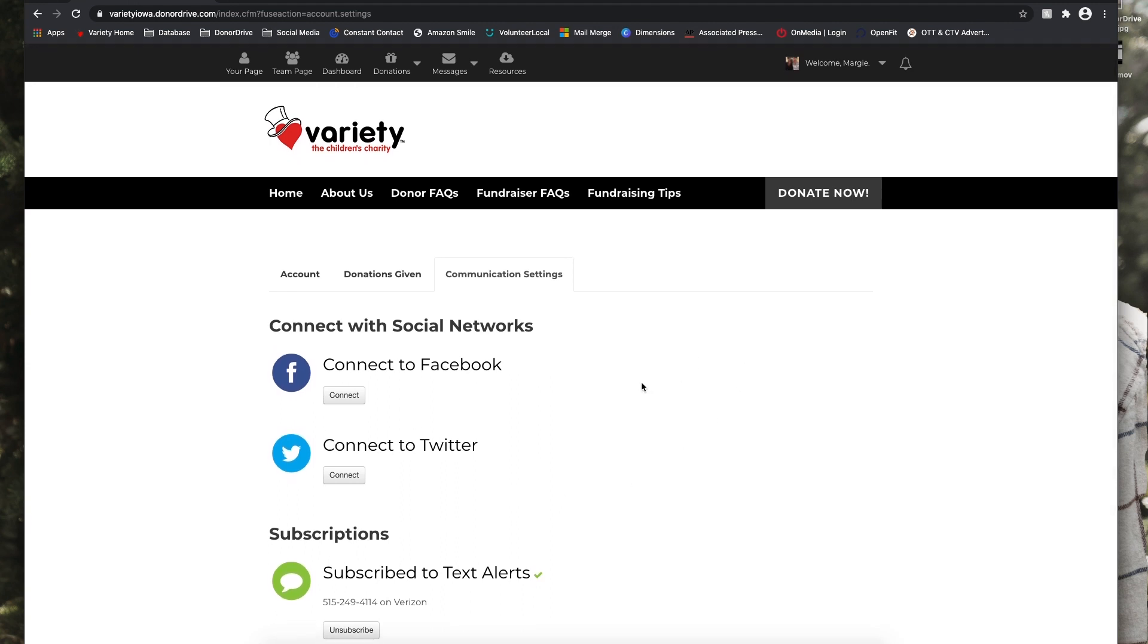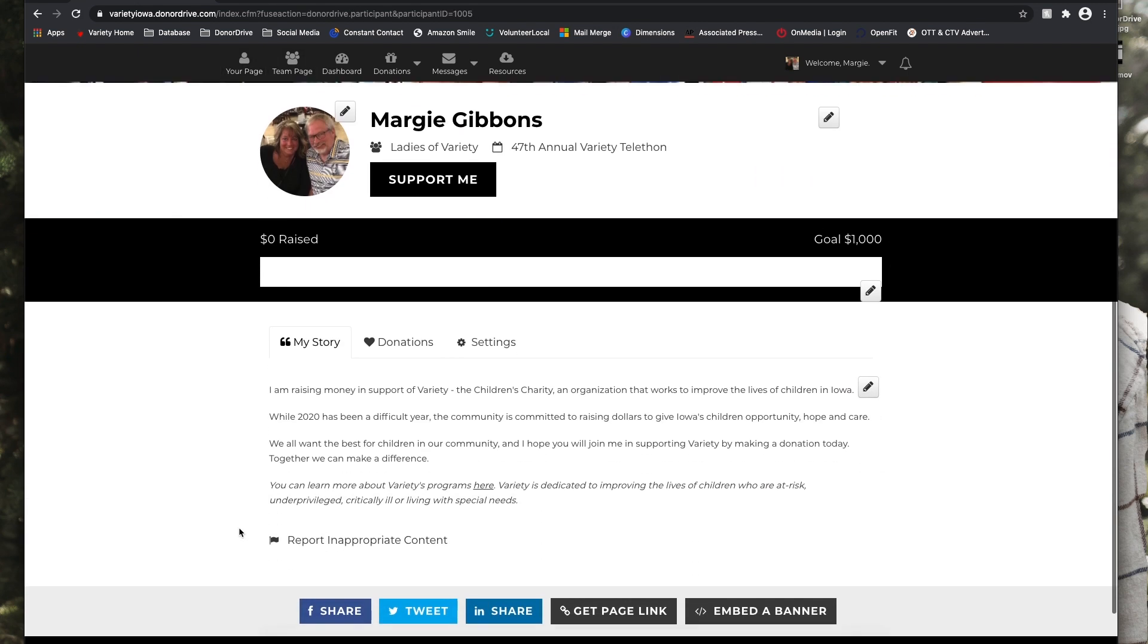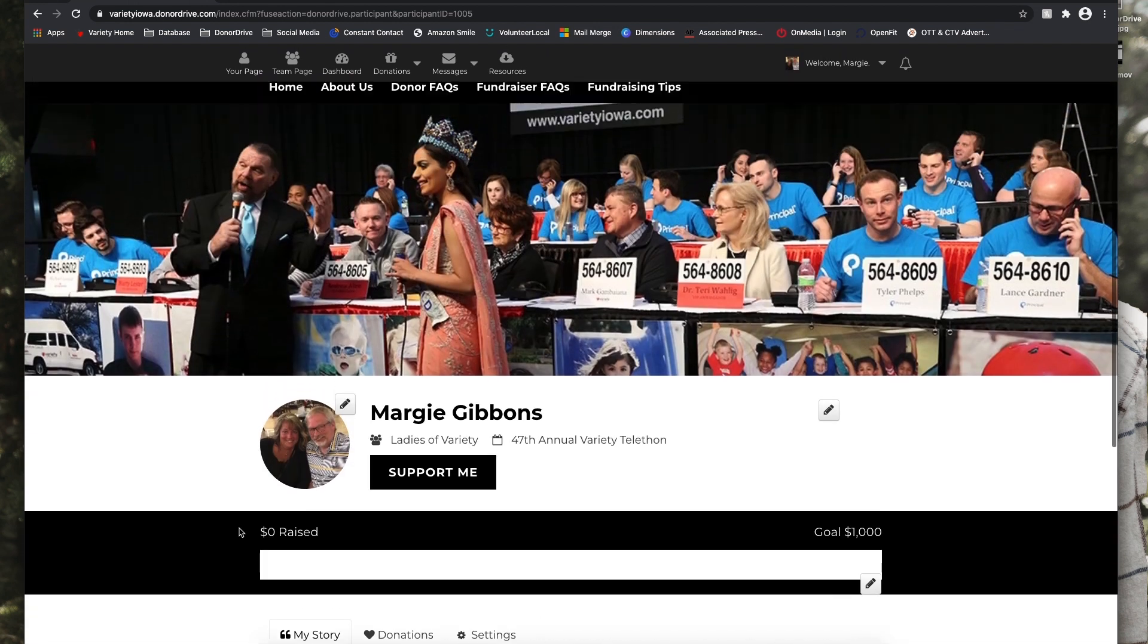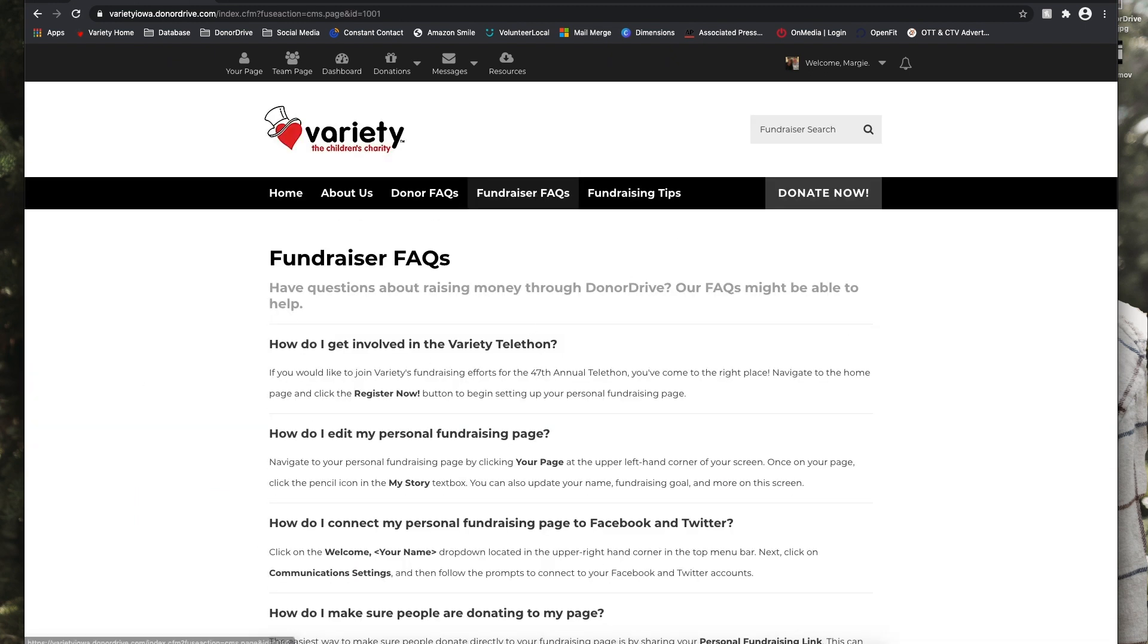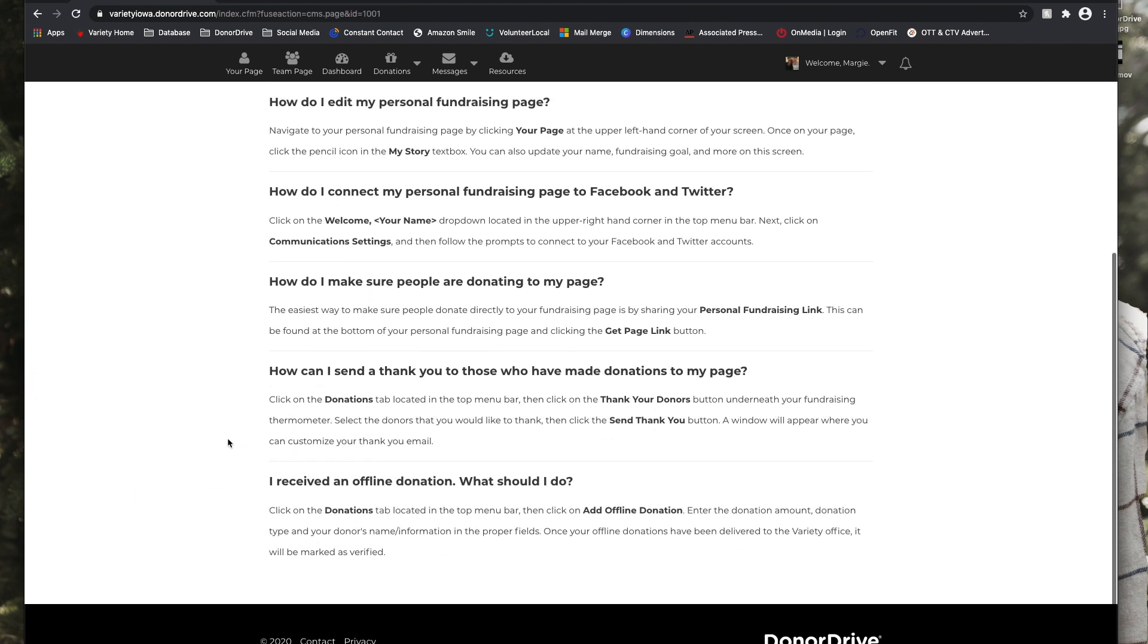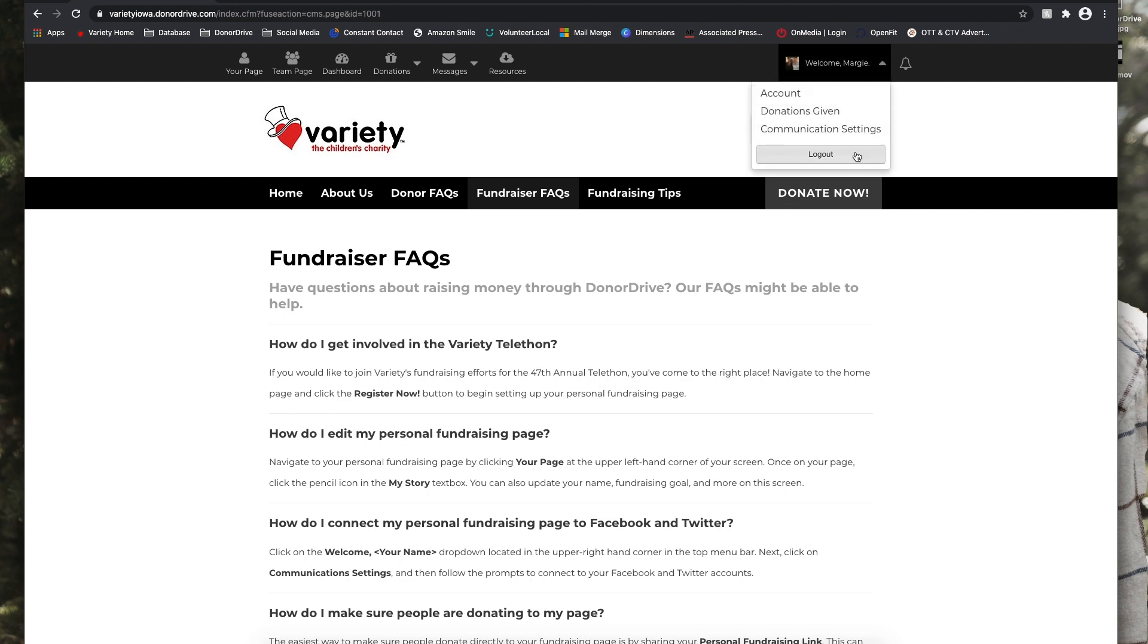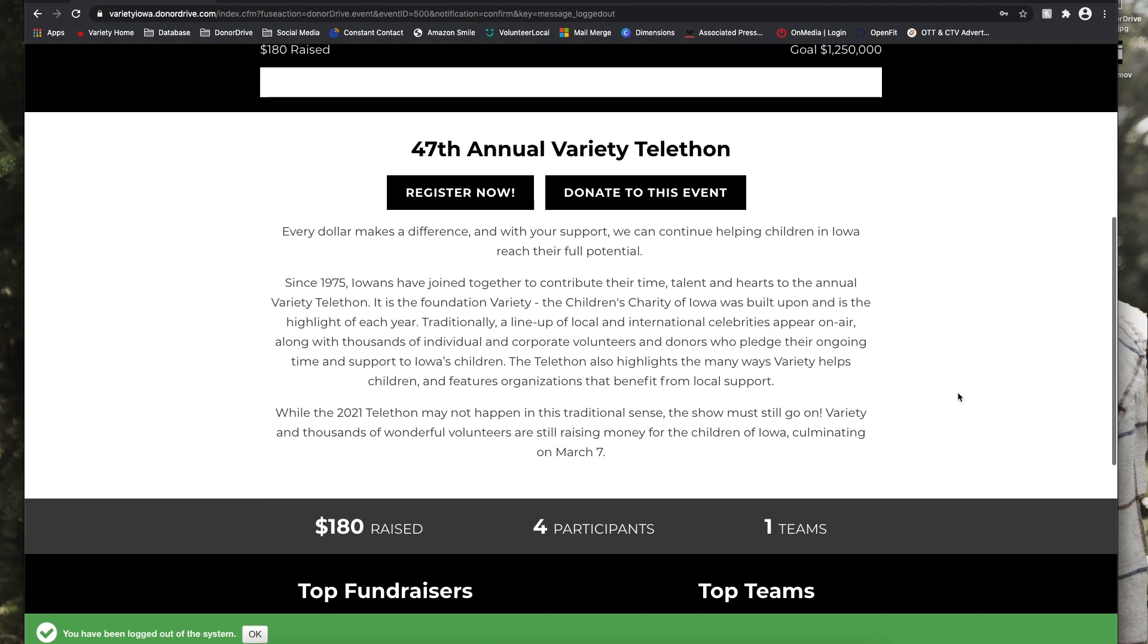So that is everything in Donor Drive. If you have any questions, you can definitely reach out to the Variety office. We are more than happy to be of any help. And if you have any additional questions, you can check out our fundraiser FAQs to walk through the platform. So thank you so much. We really hope that this program works great and definitely reach out to the Variety office if you have any questions.